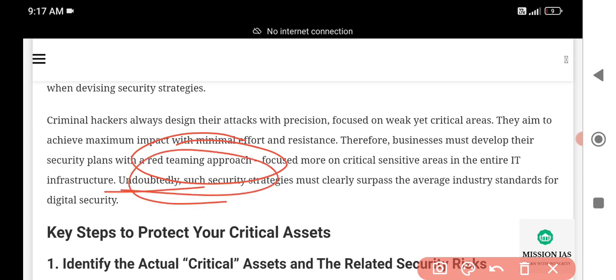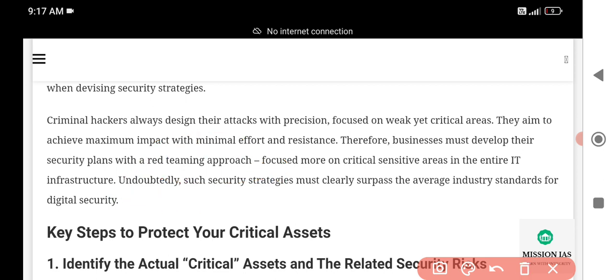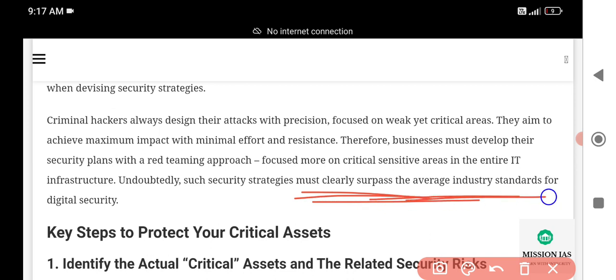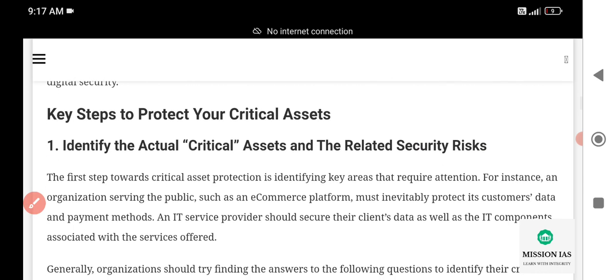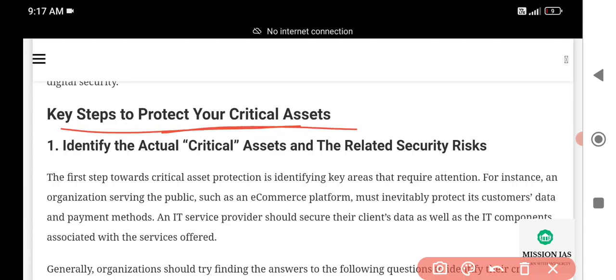Security strategies must undoubtedly surpass the average industry standard for digital security — we must be industry-ready. Now let us discuss the key steps to protect your systems and critical assets, such as servers and PCs that hold a lot of organizational data.